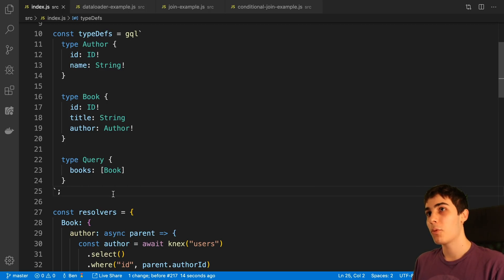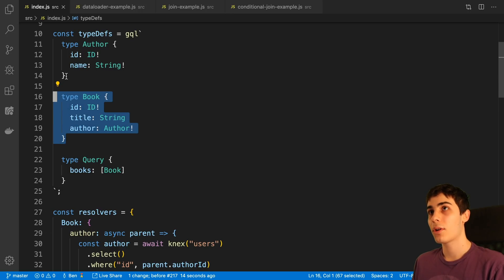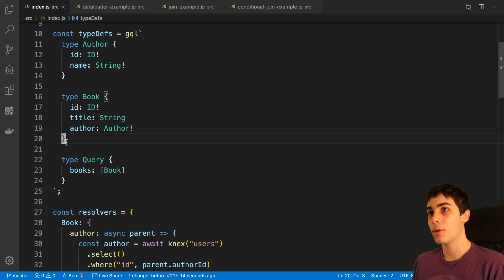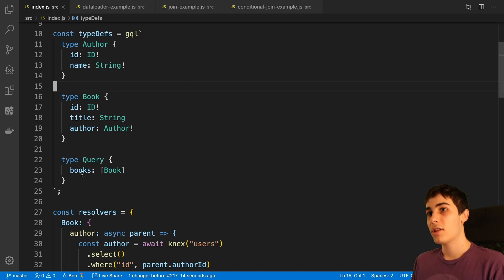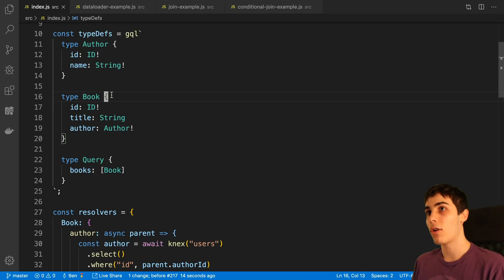This problem usually comes up when you have a relationship in your schema and you try fetching the data for that. For example, I have a schema with two types: type Book and type Author. On type Book, there is an author field of type Author. A lot of times the book and the author are stored in two different database tables, or they may be stored in two different databases altogether, so you may fetch them in different ways. When I fetch books, I'm fetching multiple books and may also need to fetch the author, so depending on how I set up and resolve the data, I can run into the N plus 1 problem.